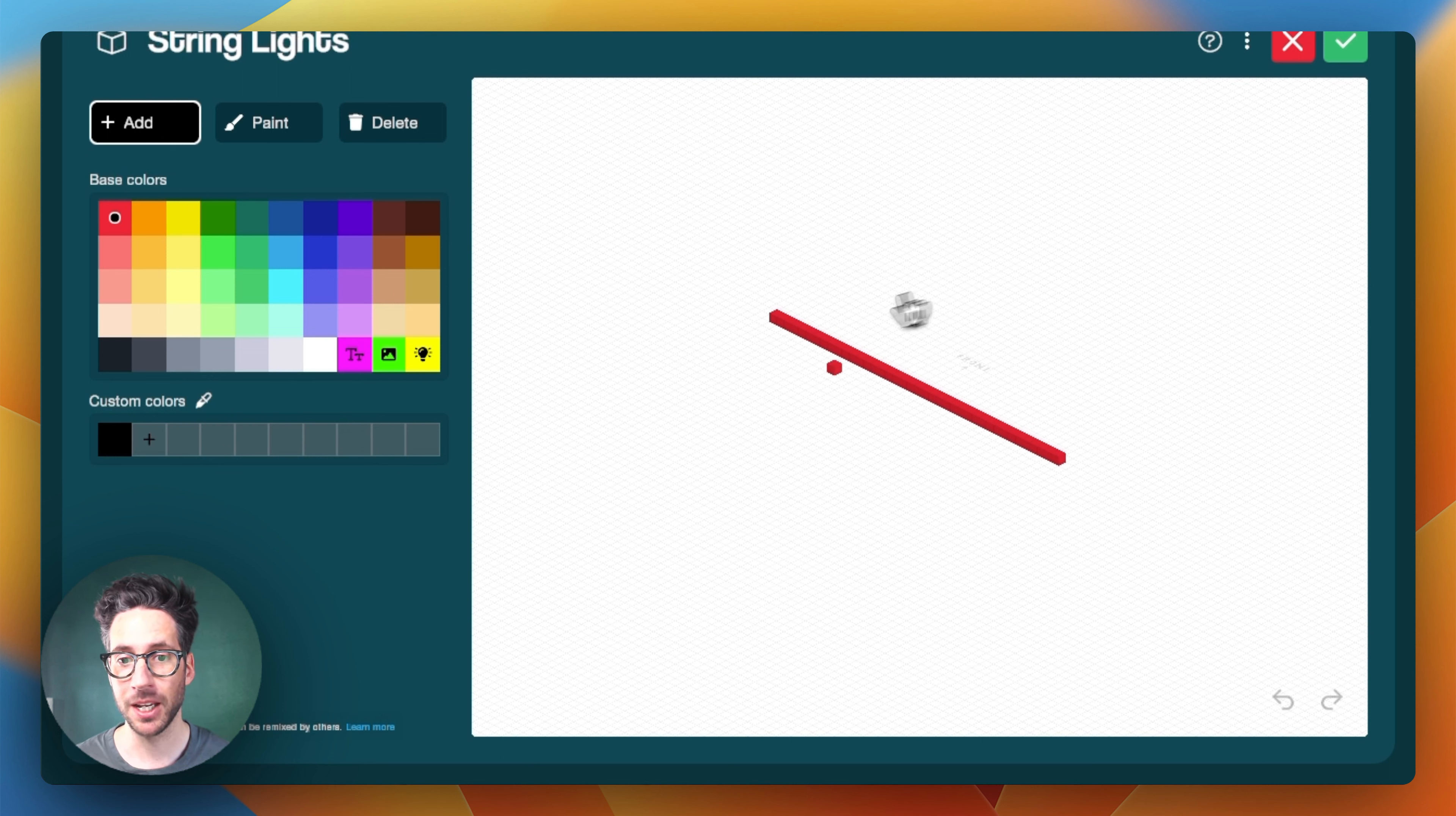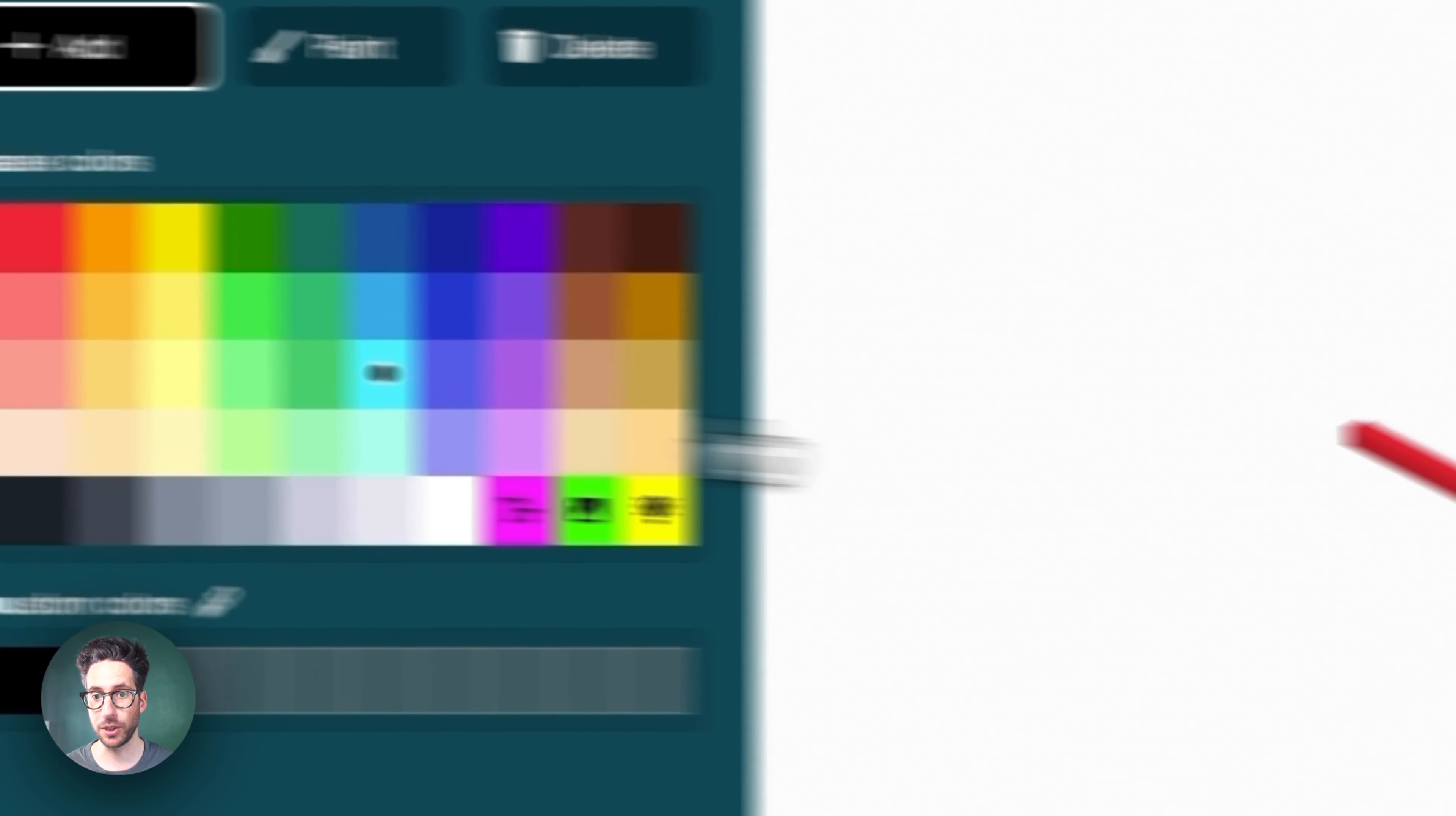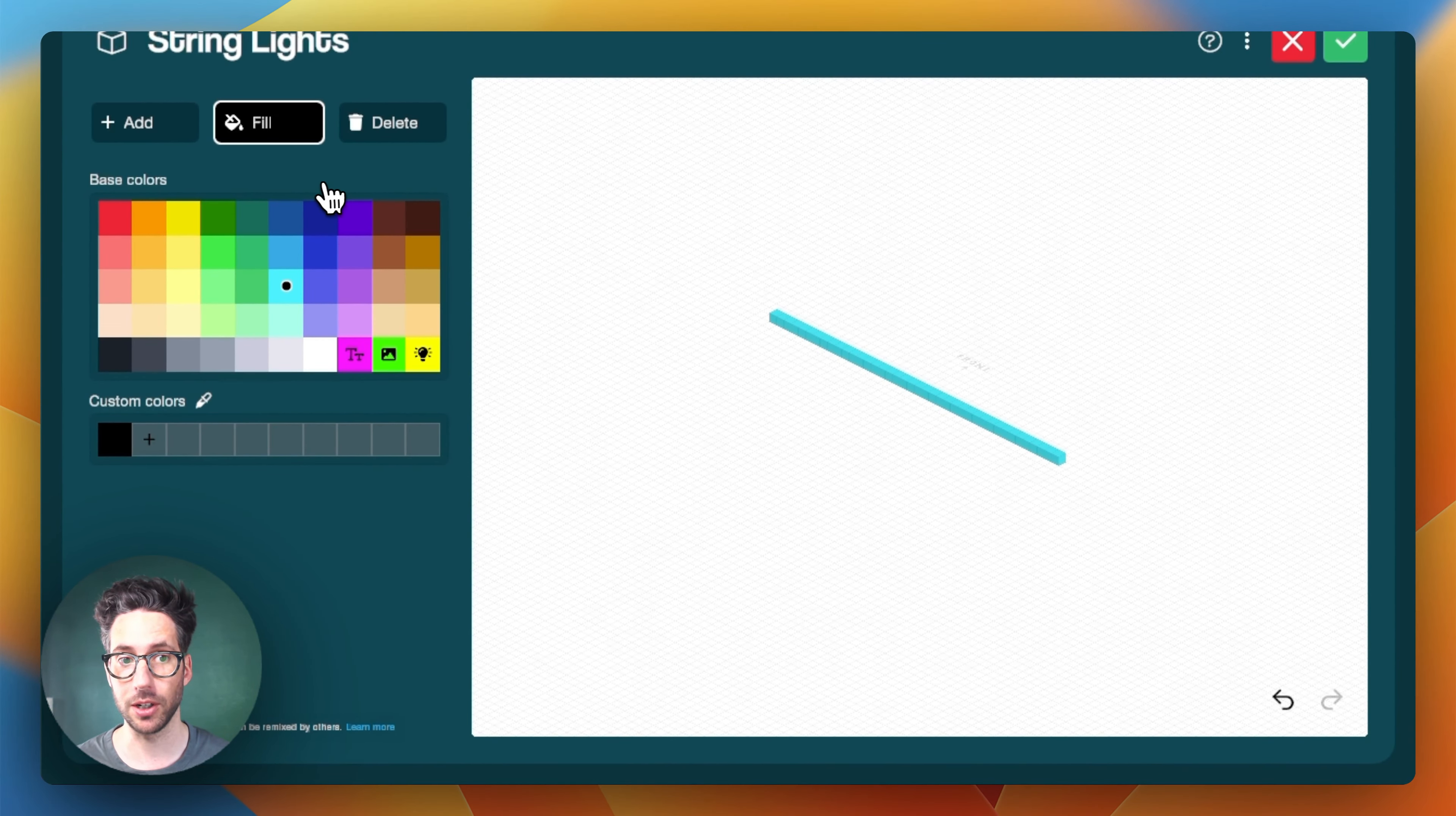Right now they're red. And so this is where you would want to modify your lights to be the color that you want. And so this kind of bright blue color is really what I'm looking for. So I'm going to fill it so that all of them are that particular color.